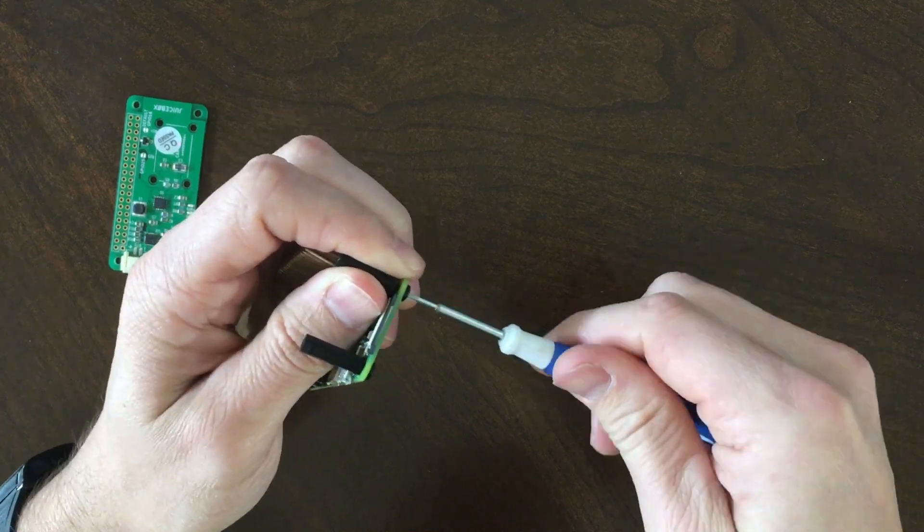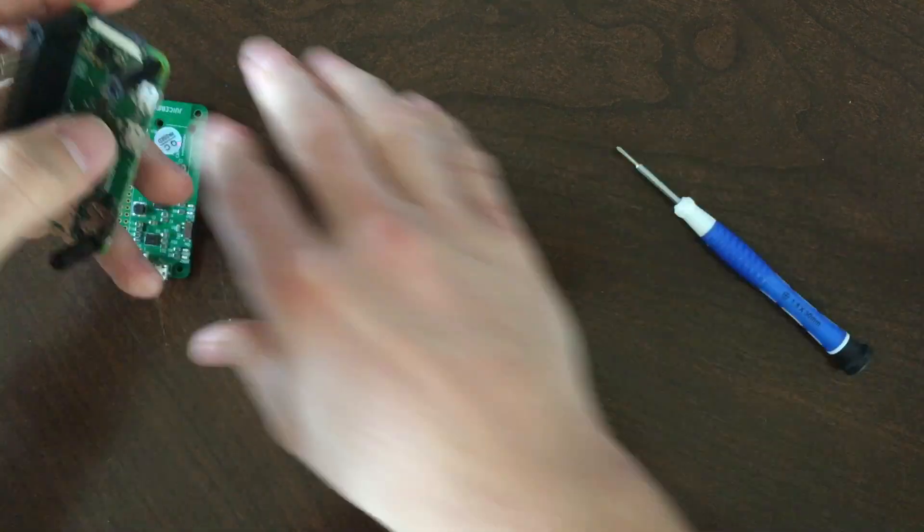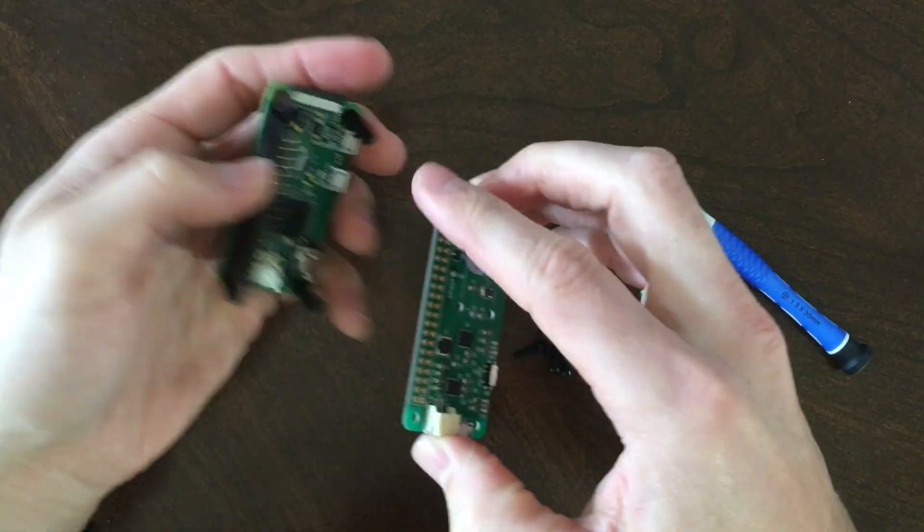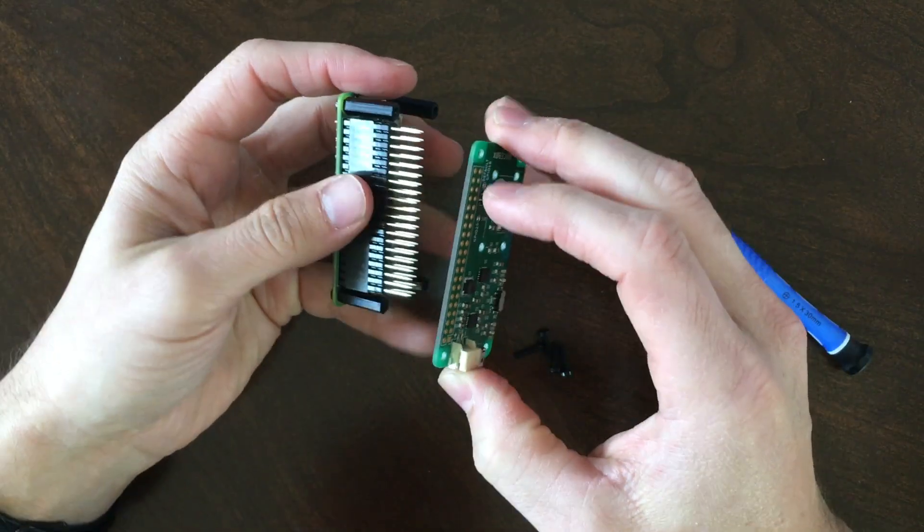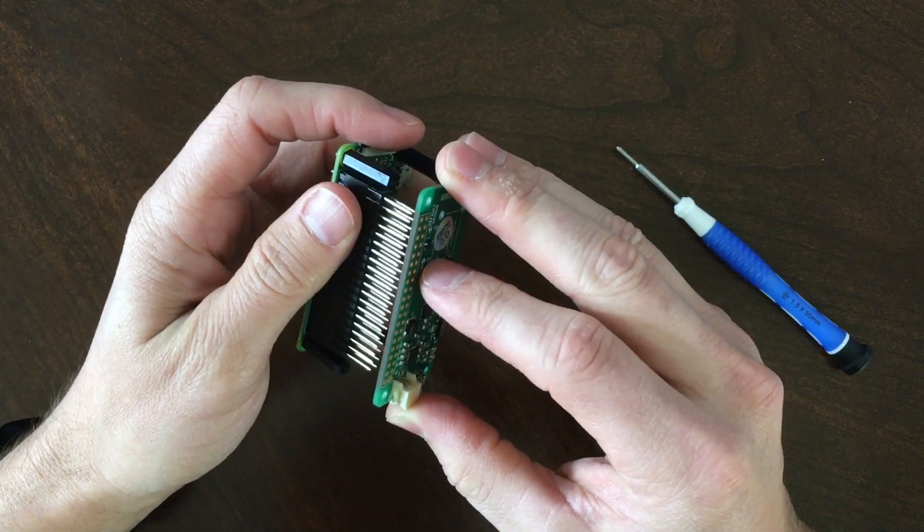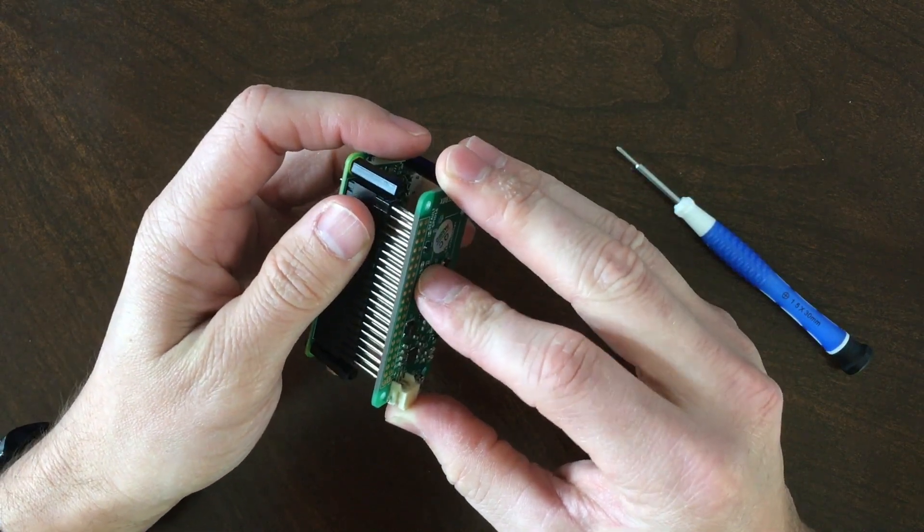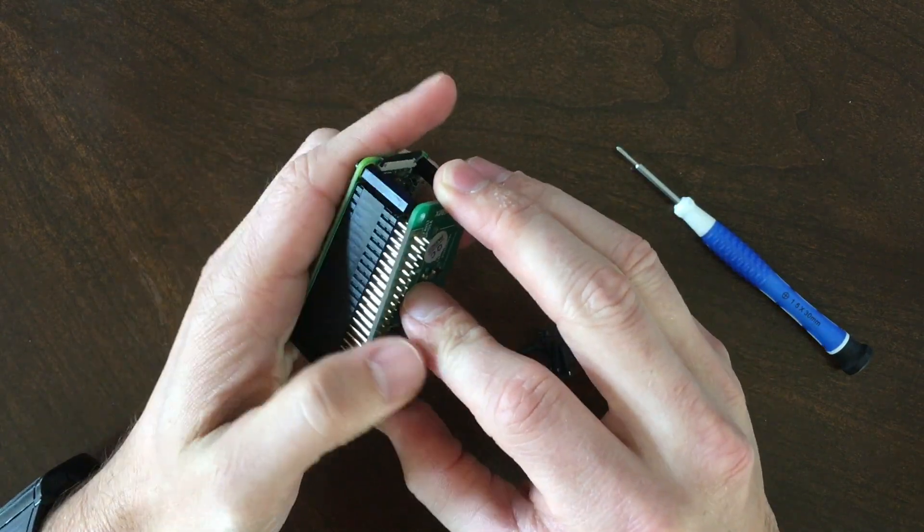Once the standoffs are in place, take the JuiceBox Zero and put it in place, making sure the pins slide through the holes on the board.